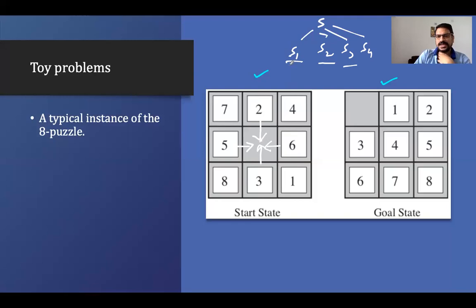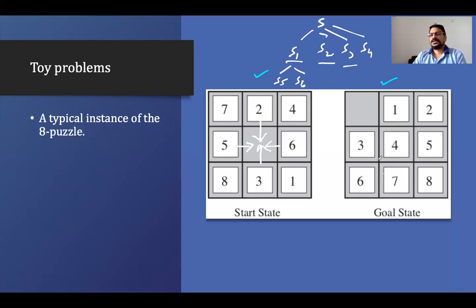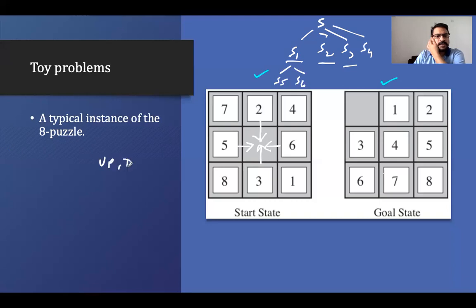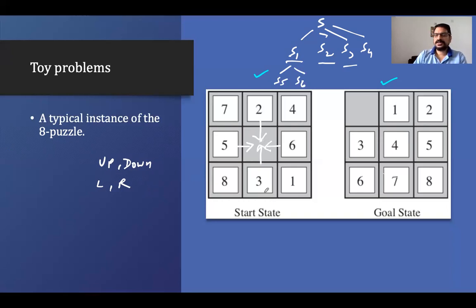If we are in state S1 (where the five tile has moved), the next states are: seven can go to a position, or eight can go up — so from S1 we can go to two more states. The actions available in the eight-puzzle are: move up, move down, move left, or move right. For example, five can go right, two can go down, six can go left, and three can go up.